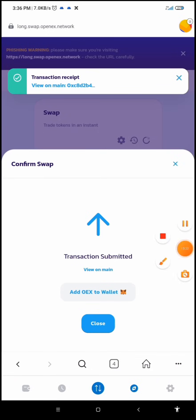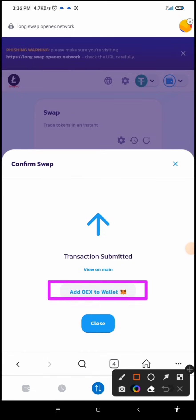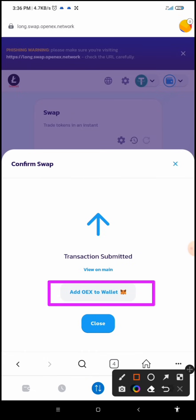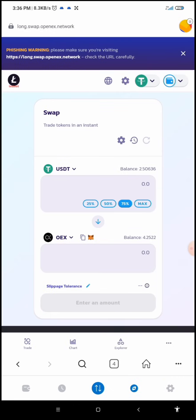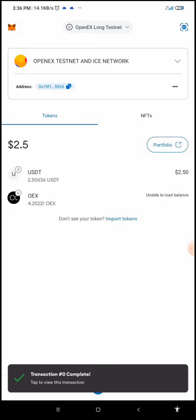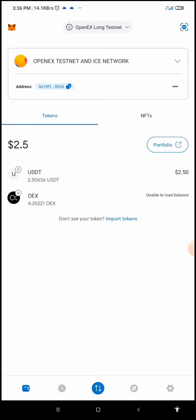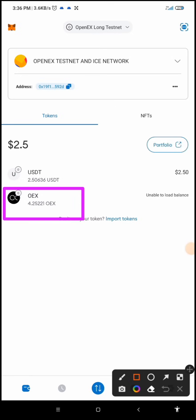If we had not added OEX to our wallet we would click on this to add it, but since we've already added it, there's no need. I'll click the close button and go back to my wallet. The transaction has been completed. Going back to my wallet, you'll discover I have exchanged my USDT to OEX and it gave me 4.25221 OEX.